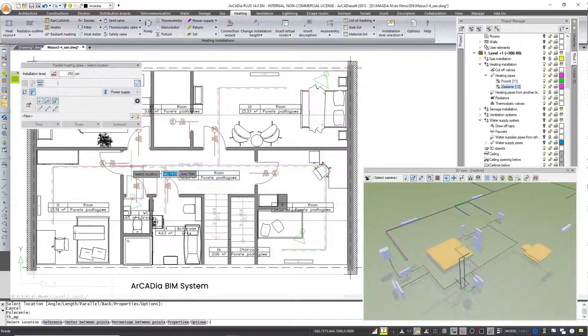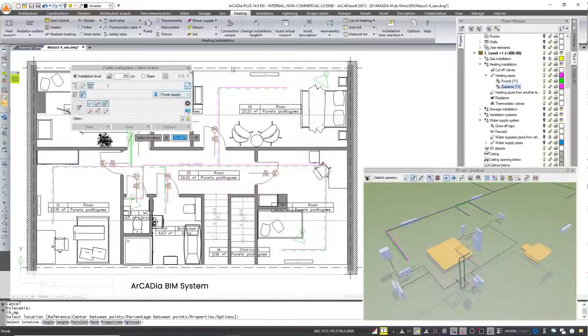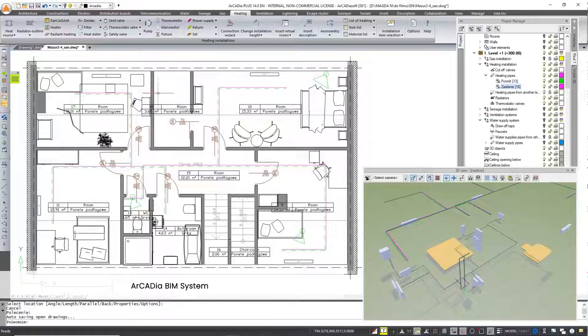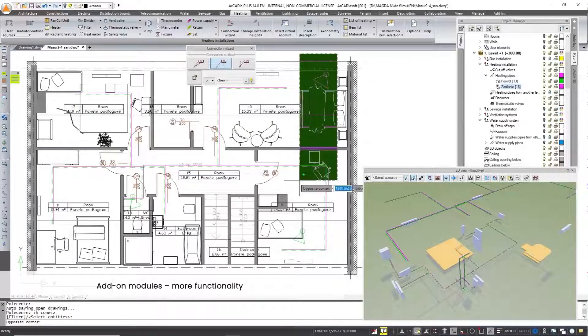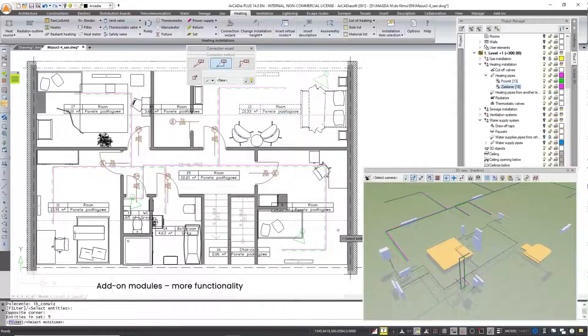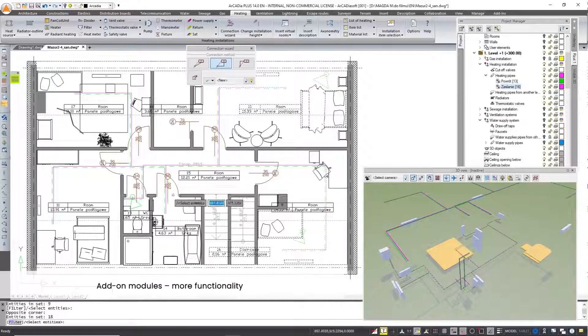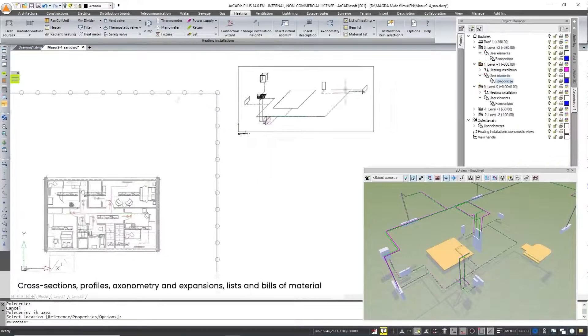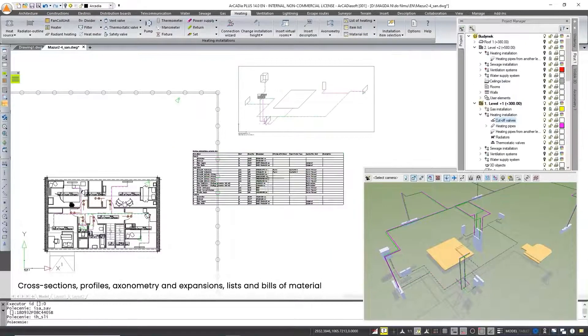With additional licenses, the modules give access to more functions that facilitate design such as the automatic creation of element connections and performing calculations.